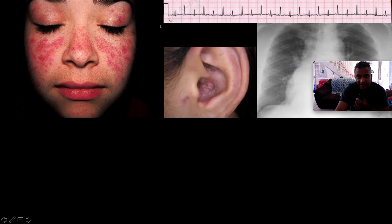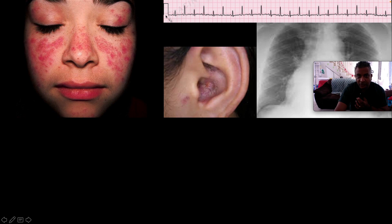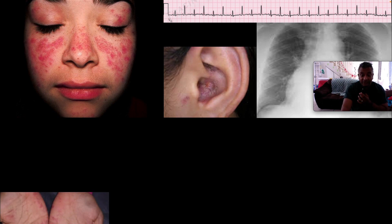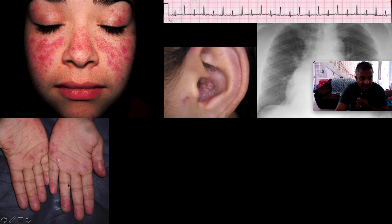Here we can see typical electrical alternans. Look at the amplitude of these QRS complexes — it's small, large, small, large, small, large — alternating. That is electrical alternans, which fits with cardiac tamponade or pericardial effusion. Here we can see vasculitic lesions on the palms.